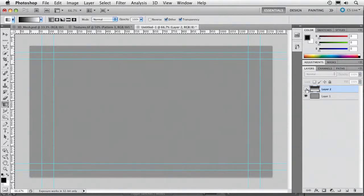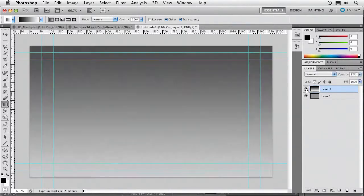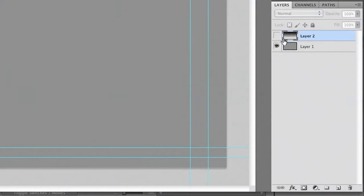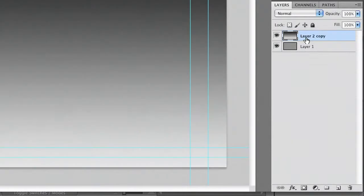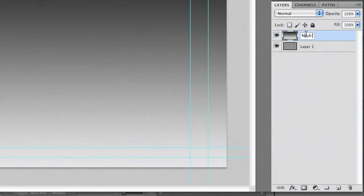So what you see there is that instead of pure 50% gray, we've got black and white. It's getting a little bit darker on one end and a little bit lighter on the other. Now, let's start here, and we're going to make two layers to begin with. This is going to be called Mesh 2 and Mesh 1.